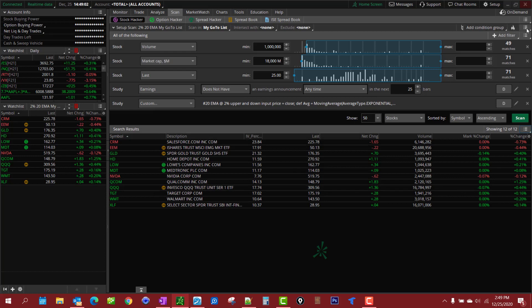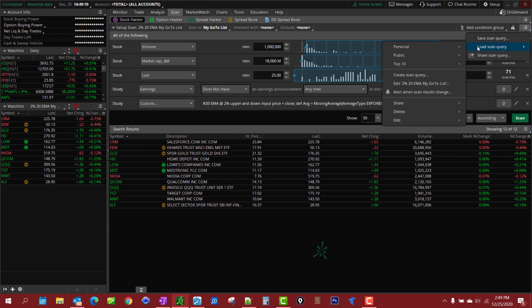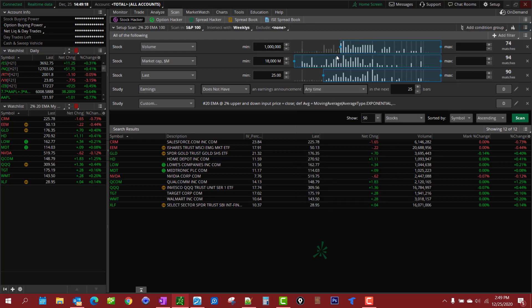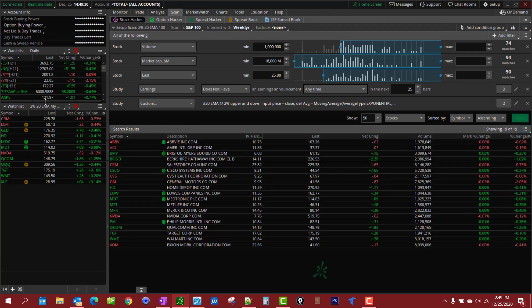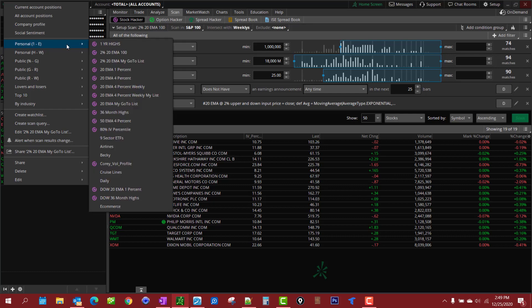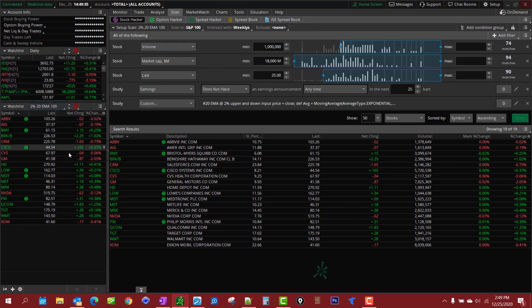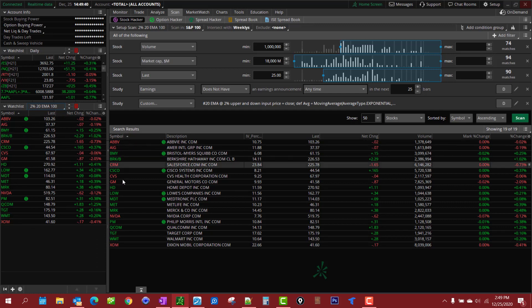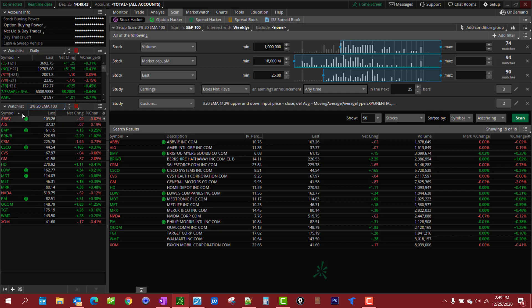Let me show you a couple scans I got here. That one there is within two percent of the 20 EMA on my go-to list. I also have several of them. Here's within two percent of stocks within the S&P 100, and you'll notice up here that I have it only those that have weekly options. I've intersected it with weekly options up here.